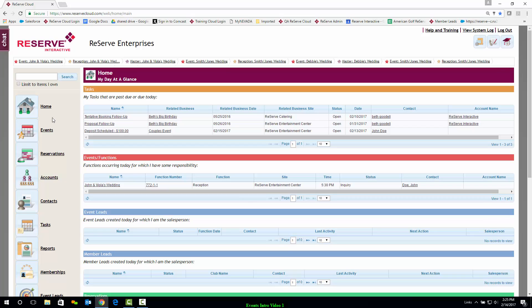Down the left side of your screen are the major modules for Reserve Cloud, such as events and reservations. Let's take a closer look now at the Events module.